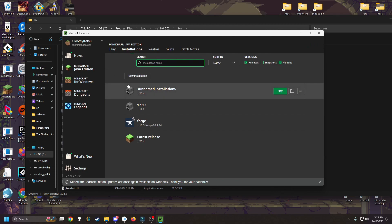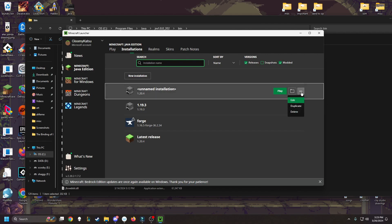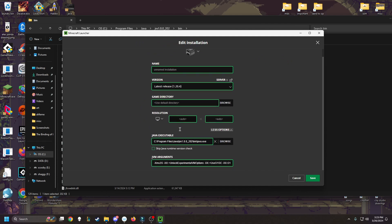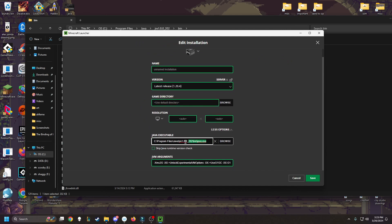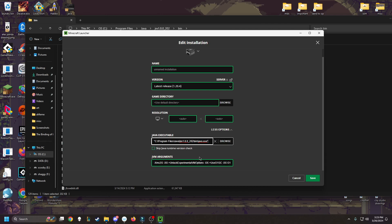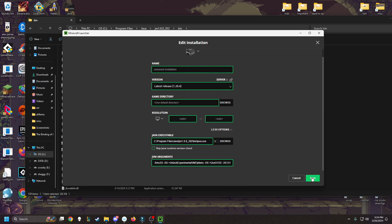So go to your most recent installation of Minecraft. Click the ellipses here. Click edit. Click more options. We're going to highlight all of this, delete it. We're going to paste the file path that we copied earlier. And of course, take off these quotations. And then we're going to hit save.